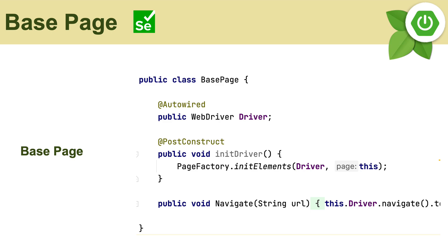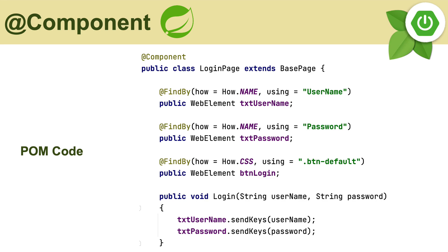The base page code is also more refined. It has @Autowired WebDriver, @PostConstruct to initialize the Page Factory, and a navigation method. The login page code looks even more different — it uses the @Component annotation and extends the base page, but we don't need any constructor to pass the WebDriver as super, because all the different dependencies are going to be automatically resolved for you using Spring Boot's dependency injection.